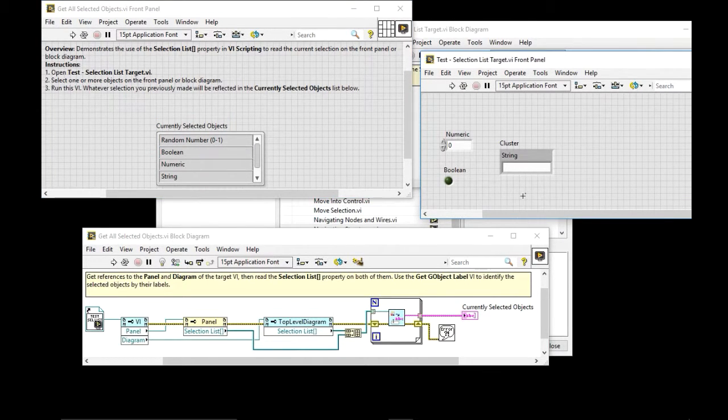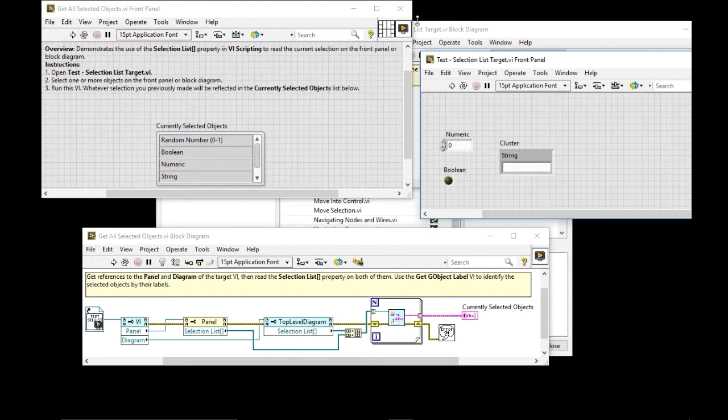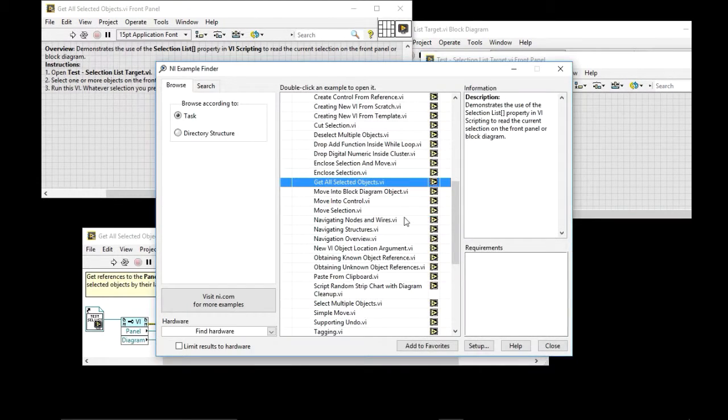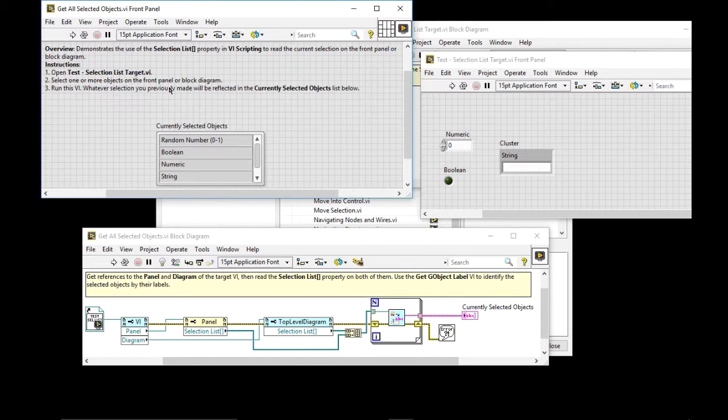So again, very straightforward. But these are the basics you need in order, or the foundation in order to build more complex tools. So I invite you to check out the rest of the shipping examples. They have very good explanations in the front panel and there are comments. And good luck. Thank you.